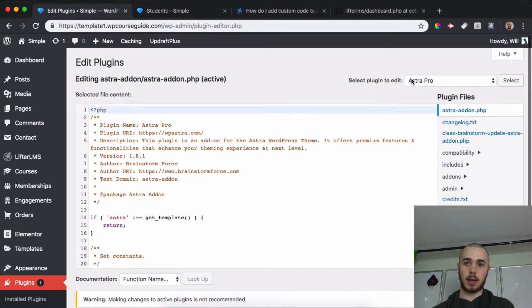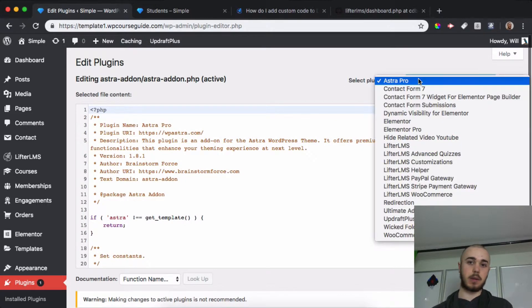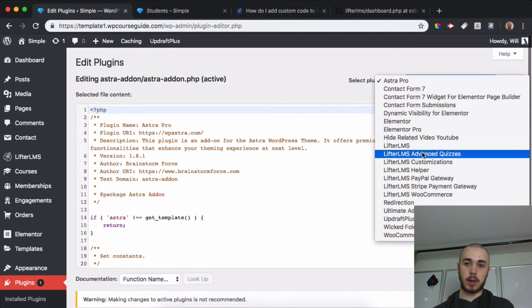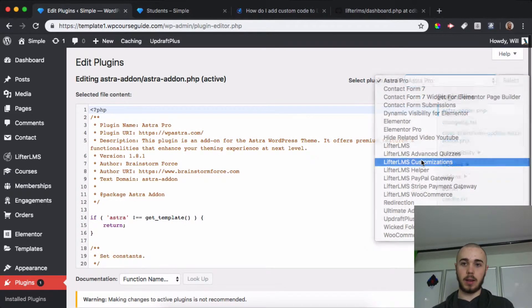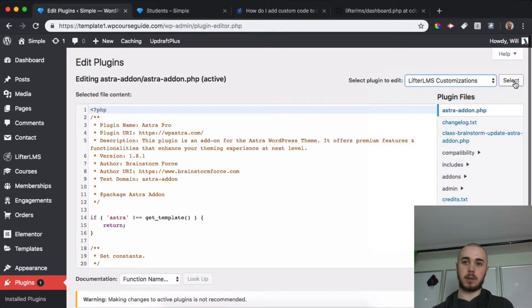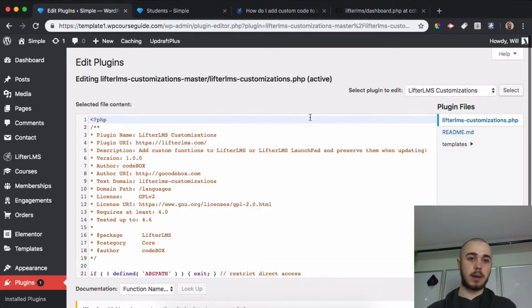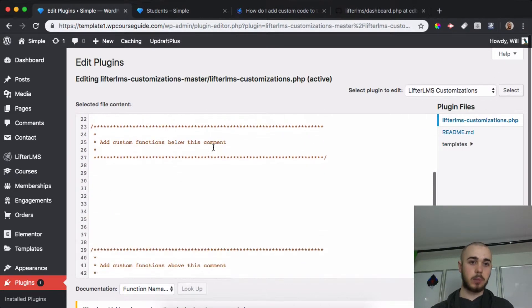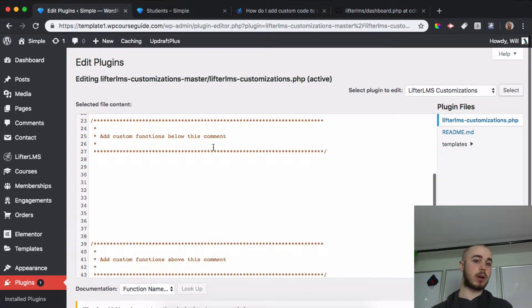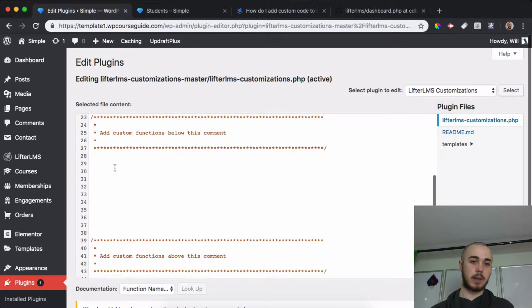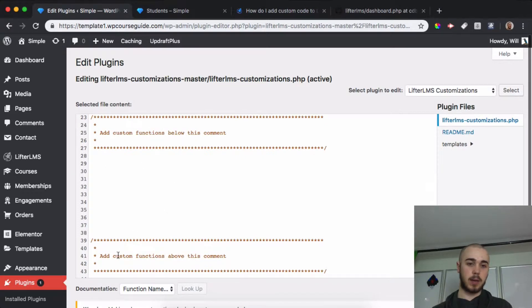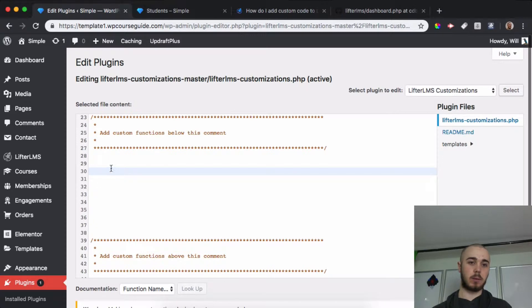I can head to this area to select which plugin I want to edit. I'll edit LifterLMS Customizations and select. There's a lot of code in here, but the main area we're going to want to focus on is this area here: 'Add your functions below this comment.' We can just paste in what we're looking for in this space here.